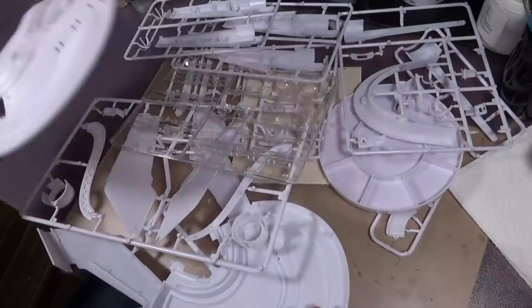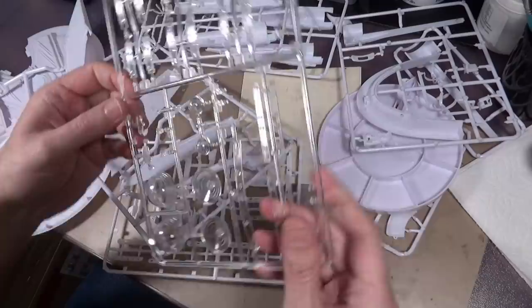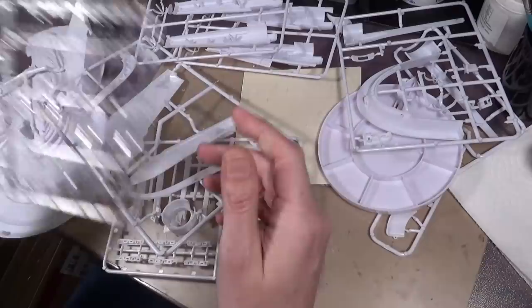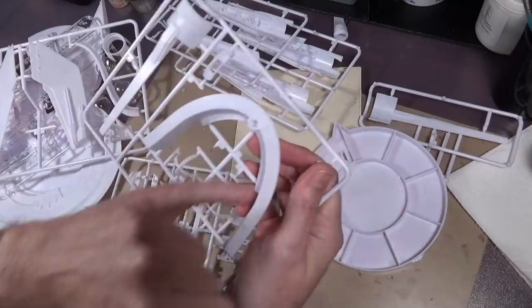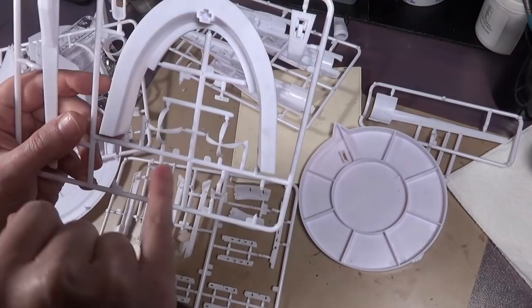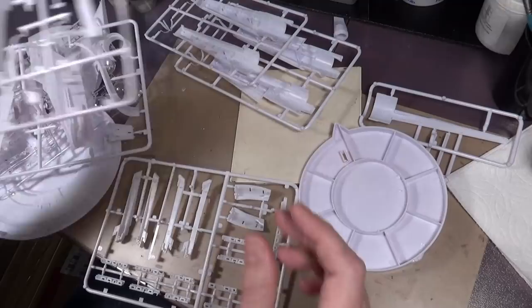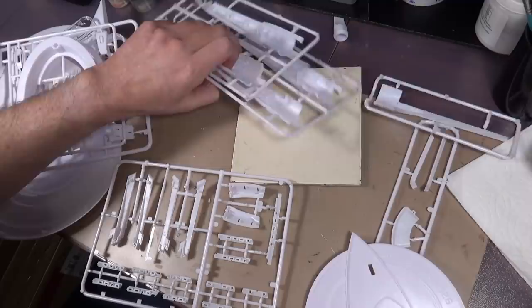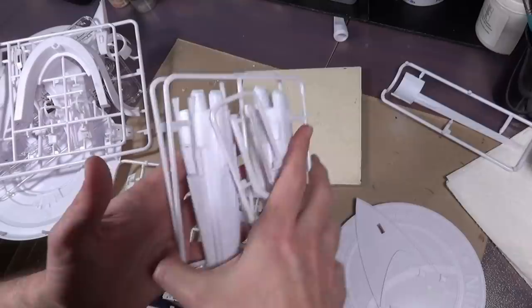I just dumped all the sprues out so everything's a bit of a mess. That's the back or the bottom there. Fair large part count here. You have windows, clear nacelles for the bussard collectors. That's the stand. The bussard collectors are actually three pieces, and it almost looks like if you want you can make it spin if you put motors into it. There's the Franklin base right there and you got your engine nacelles.